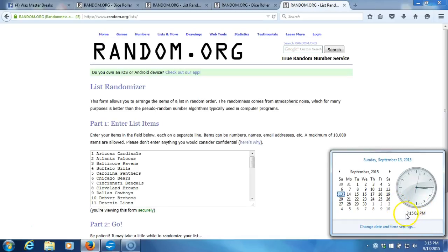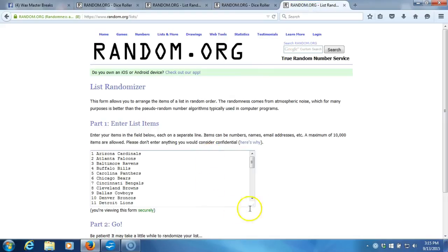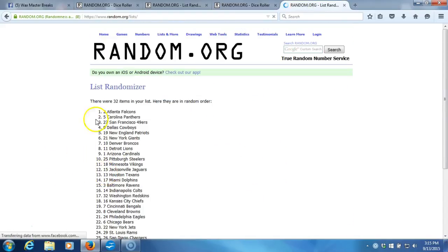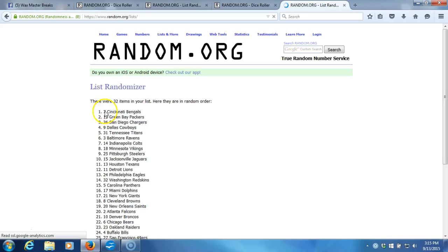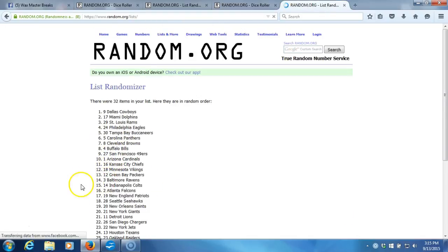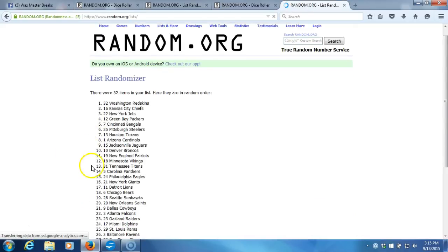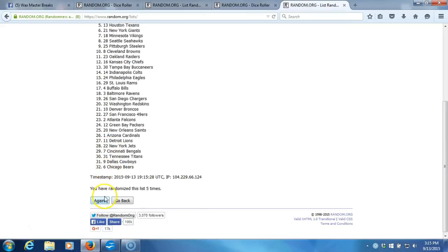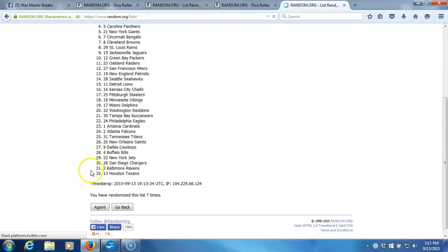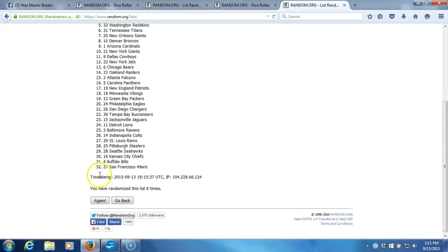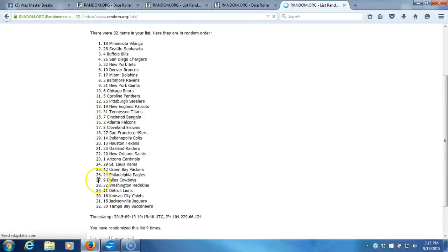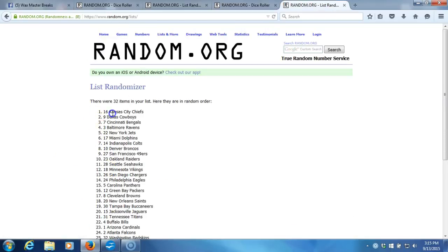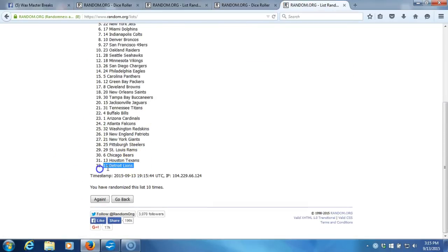Our dice roll again is eleven. Here we go, one through thirty-two items in your list. Two, three, four times.